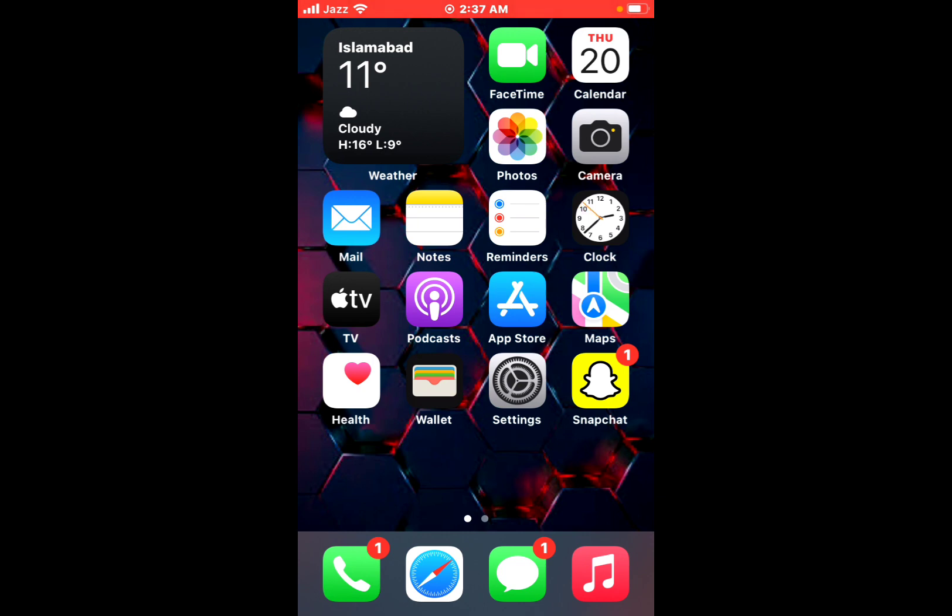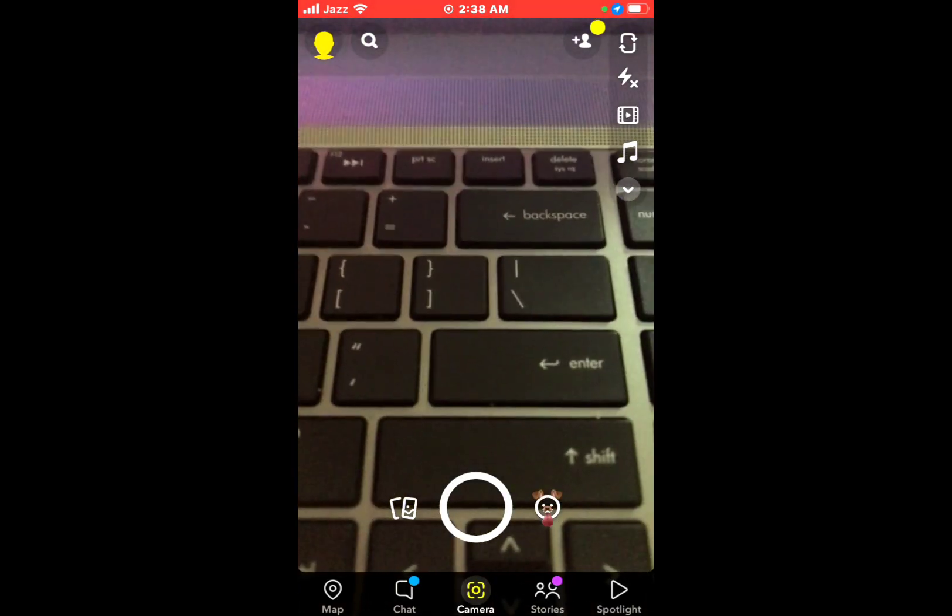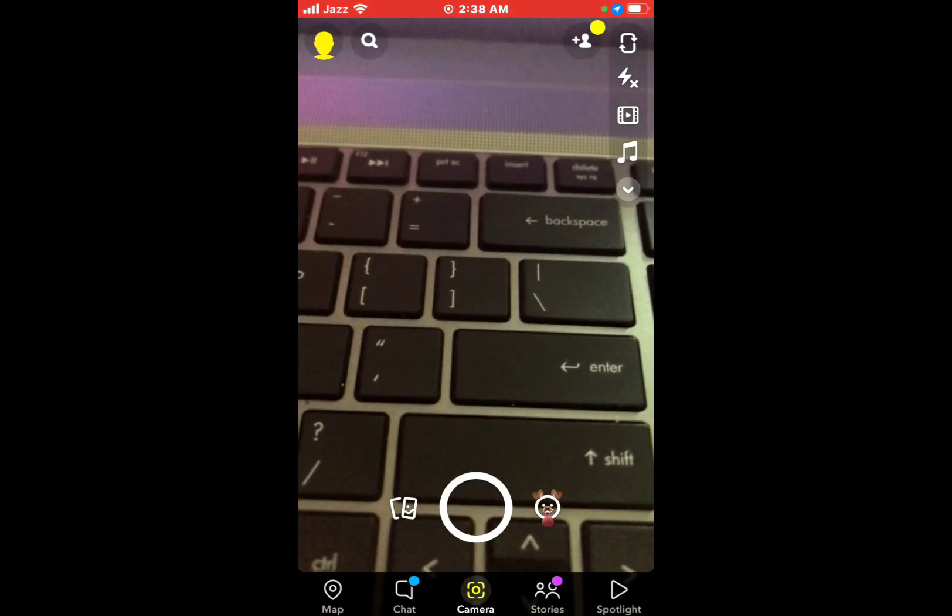Without wasting any time, let's start the video. Open the Snapchat app on your iPhone or Android device. Tap on your bitmoji profile.